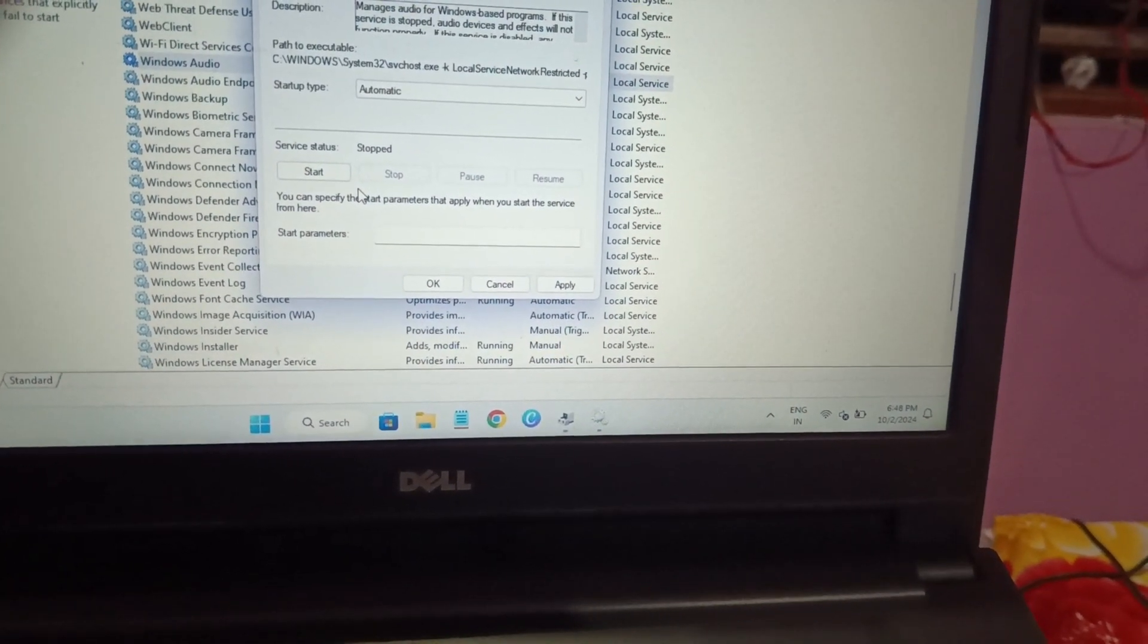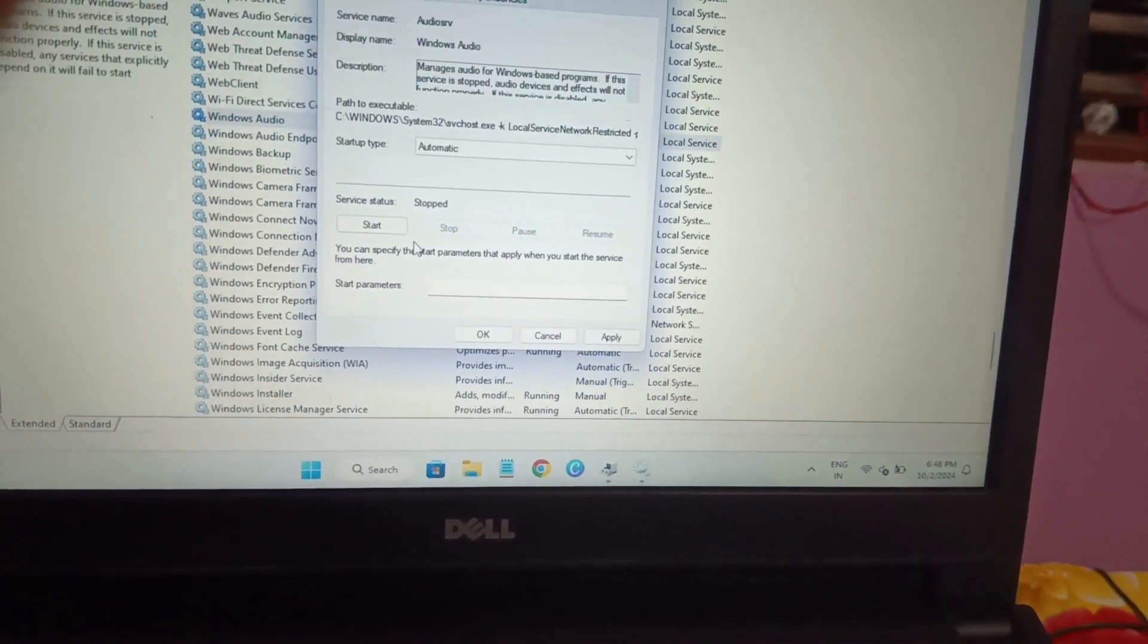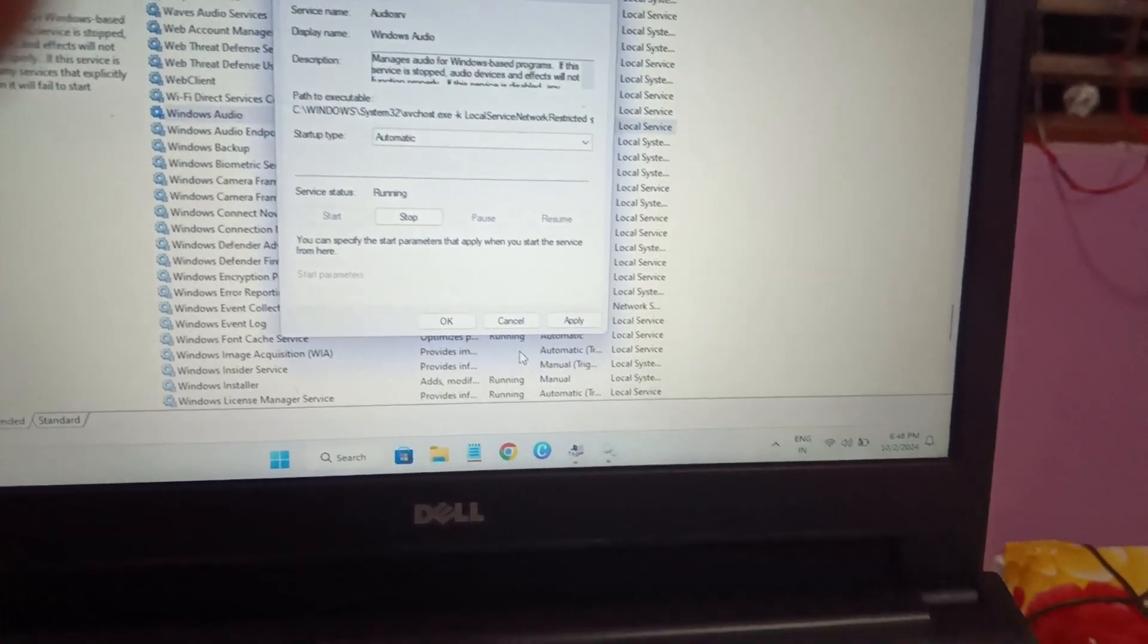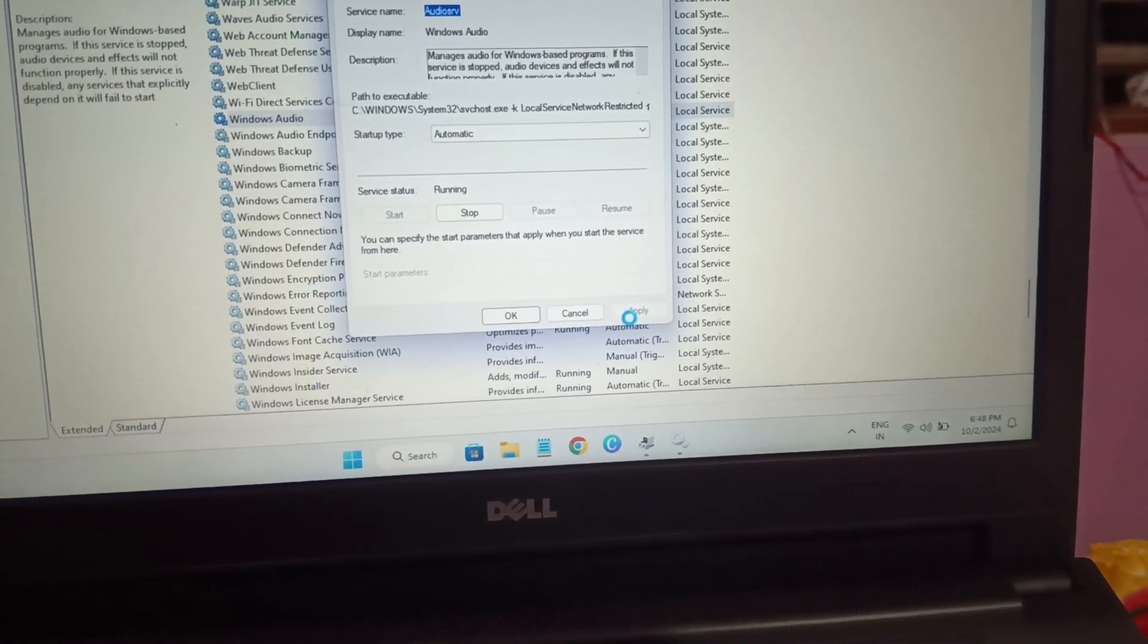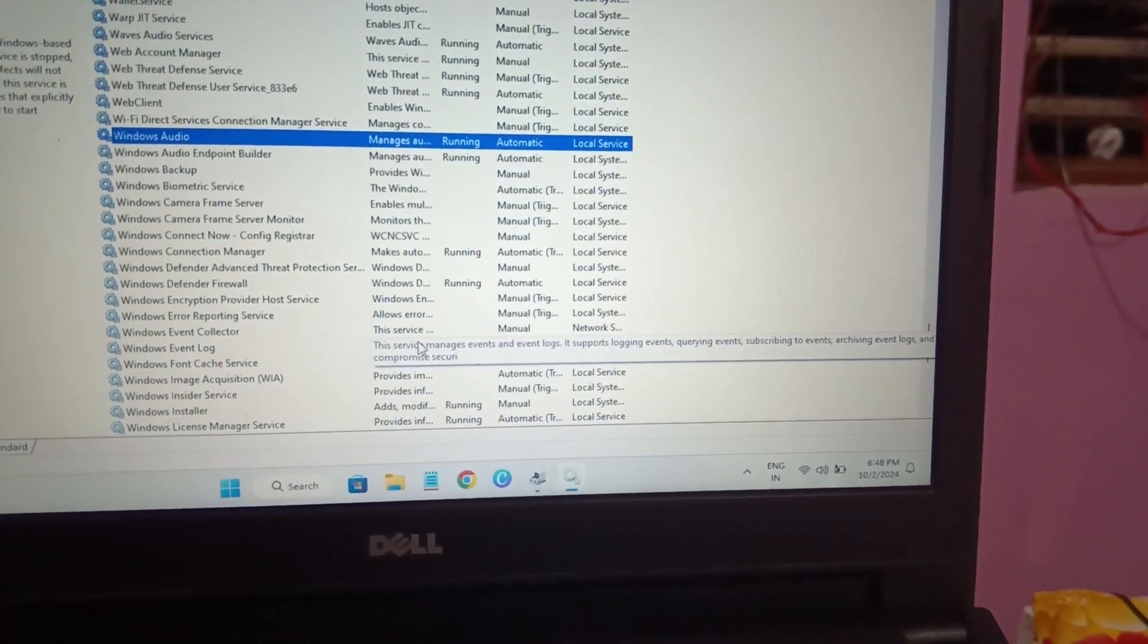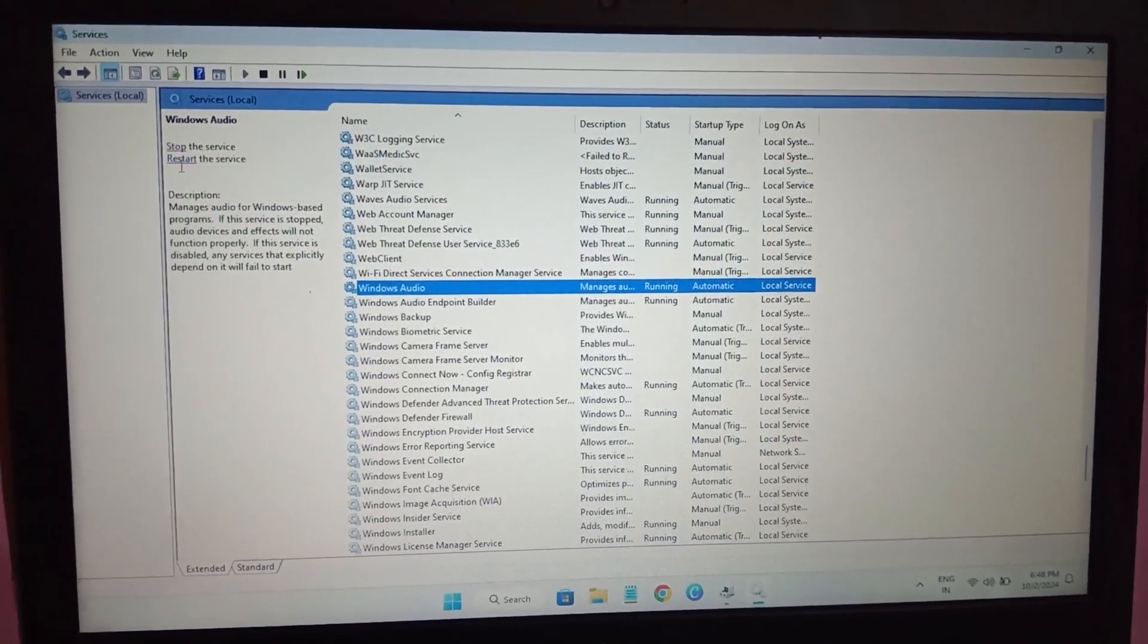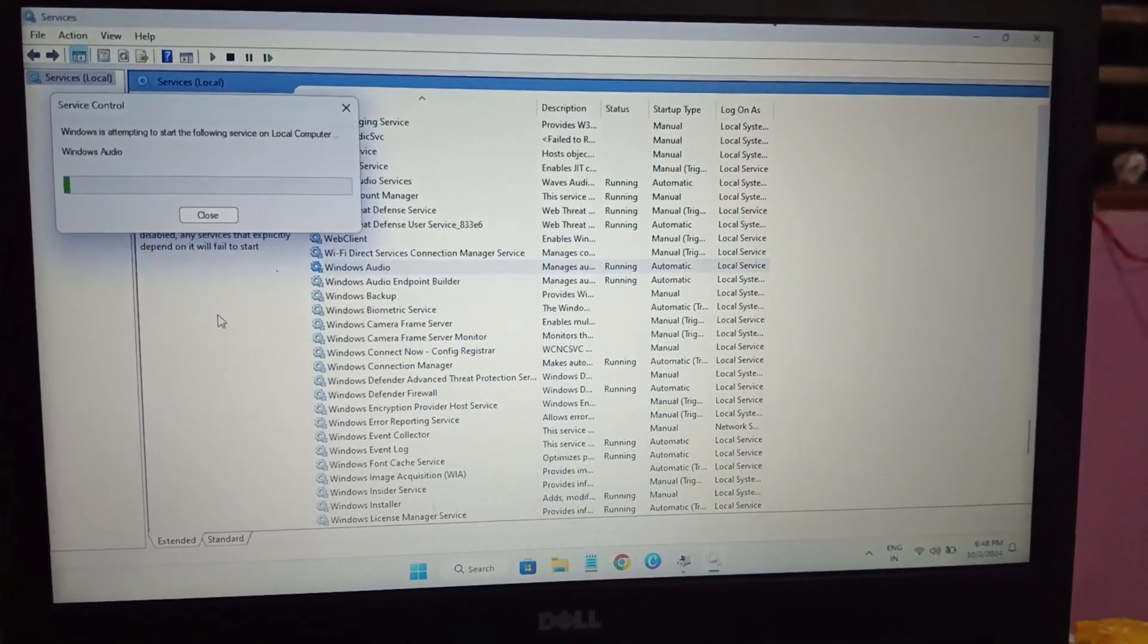And if it is stopped like this, you can see here if I stop it, the audio is stopped working. So you have to start it, then click on Apply and then click on OK. Now you can see, and if it is already running, you can restart it once. This will refresh the setting.